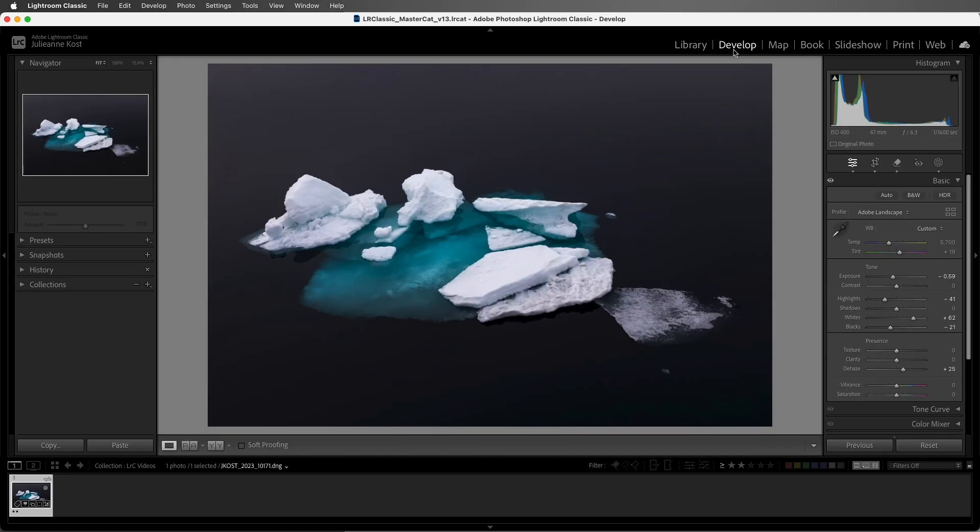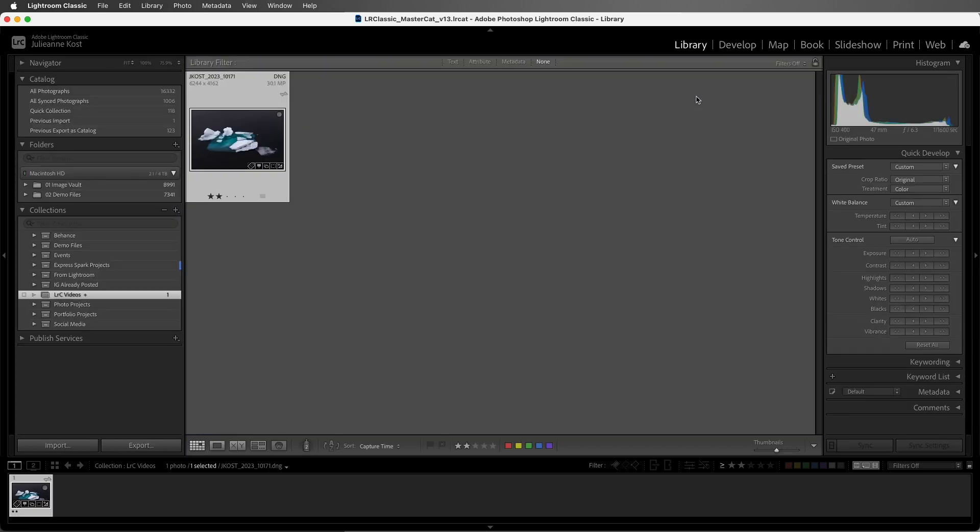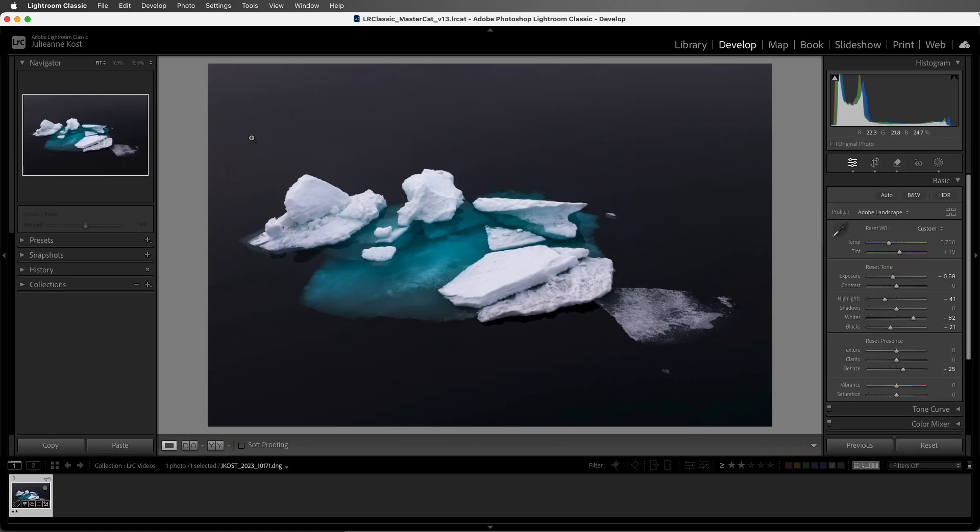Once I'm in the Develop module, if I want to quickly return to Grid View, I can hold down the Option key on Mac, the Alt key on Windows, and double-click. Likewise, I can hold down the Option key or Alt key on Windows and double-click in Grid View to return to the Develop module.